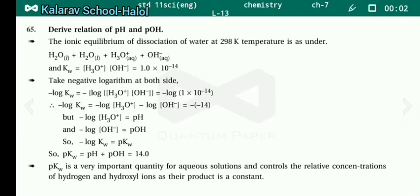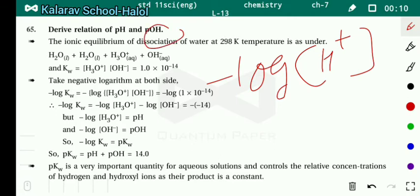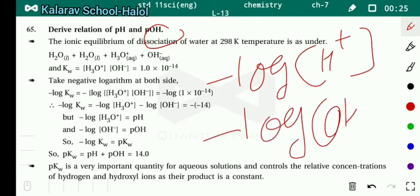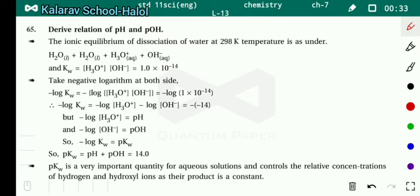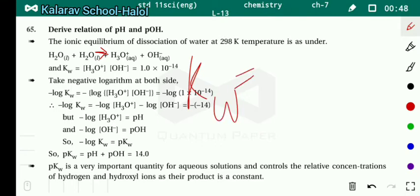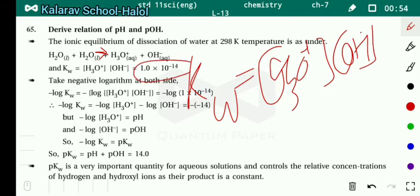Next, derive the relation of pH and pOH. pH can be found using minus log [H⁺]. When the concentration of OH⁻ ion is given, we calculate pOH, where pOH equals minus log [OH⁻]. We need to find the relation between both. The ionic equilibrium of dissociation of water at 298 Kelvin is: H₂O plus H₂O converts into H₃O⁺ plus OH⁻.